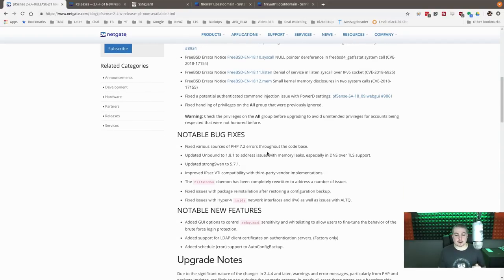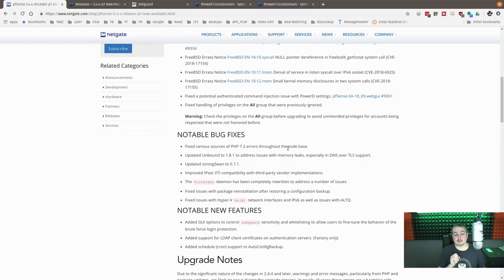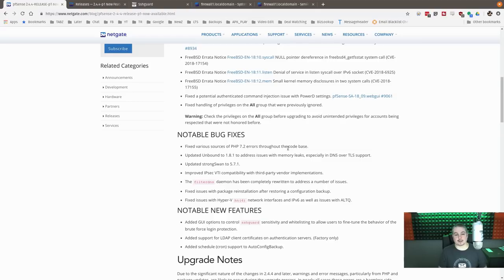Another notable fixes are some PHP various areas throughout the code base, unbound to version 1.8.1 because of a DNS leak. So if you were experiencing high memory and you were using DNS over TLS, they have some solving for that.